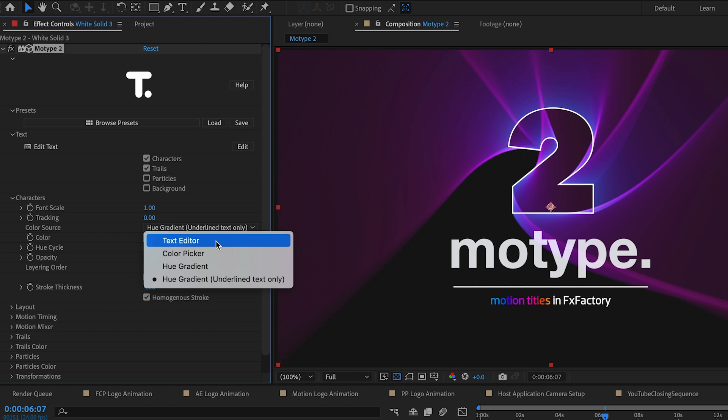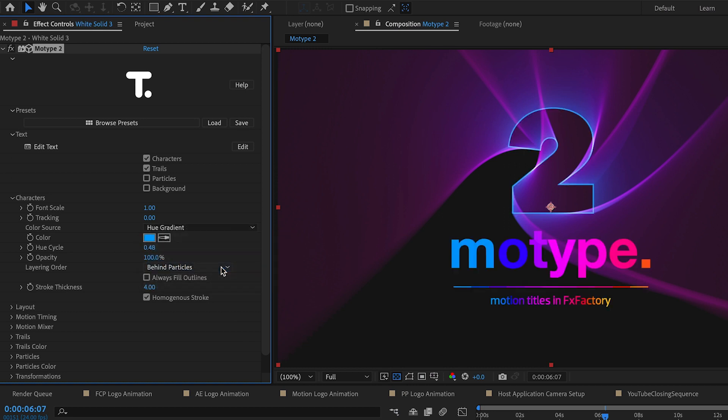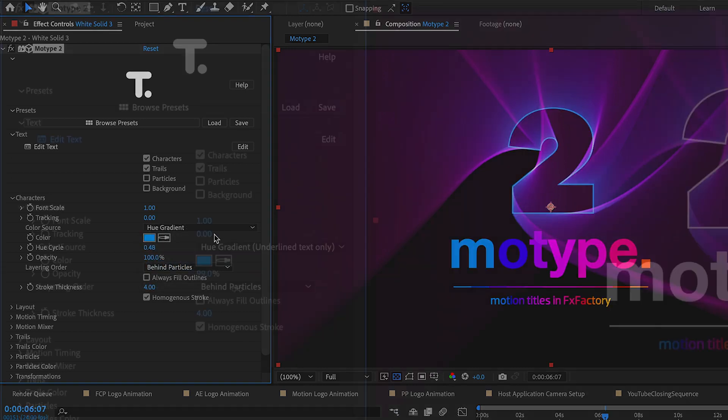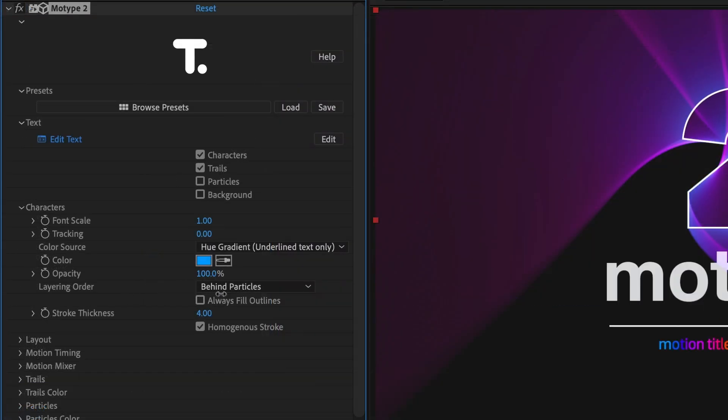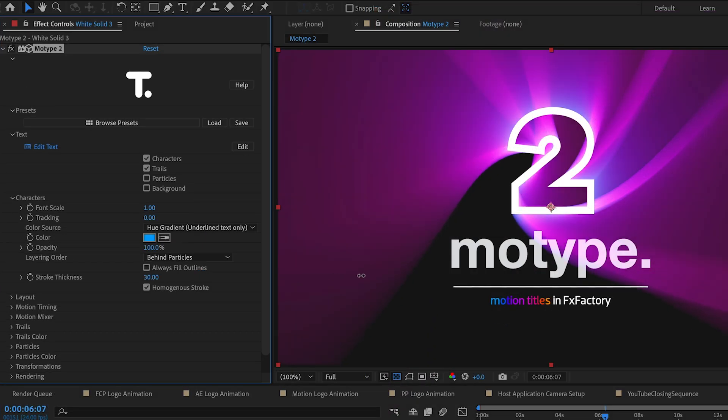Characters is where you'll adjust the look of the text itself, including things like color, opacity, and stroke.